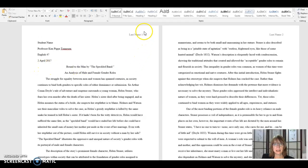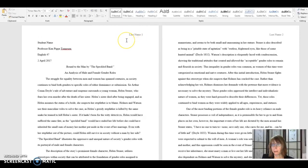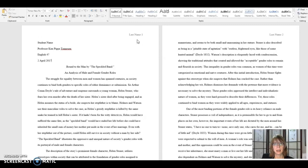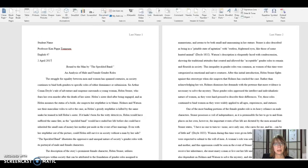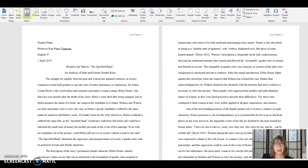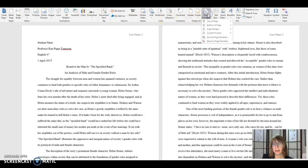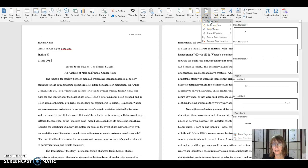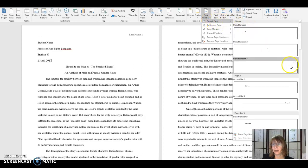Next, let's look at this last name and page number in the upper right hand corner. This is a part of MLA format. And to do this, what you have to do is click insert. Insert. Then you go over to page number.